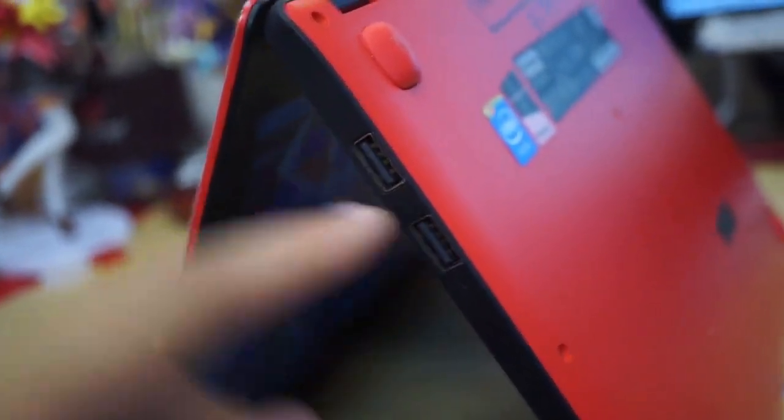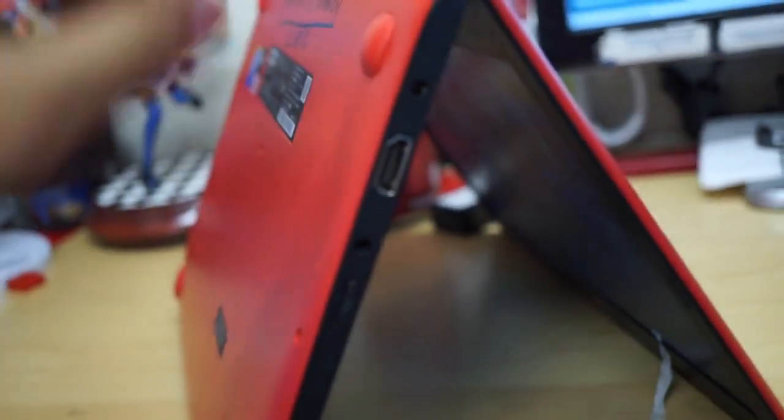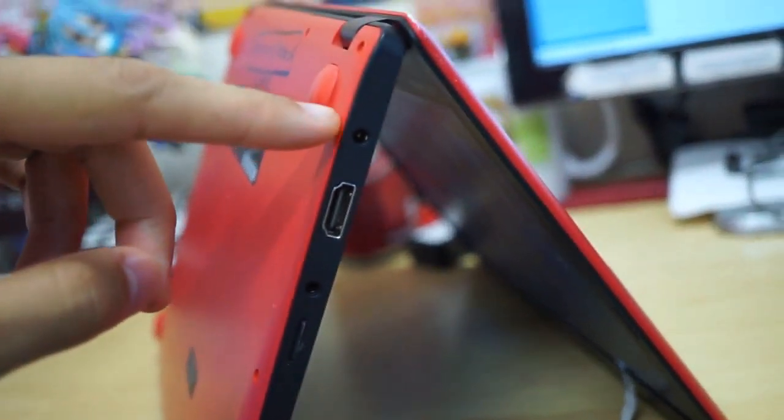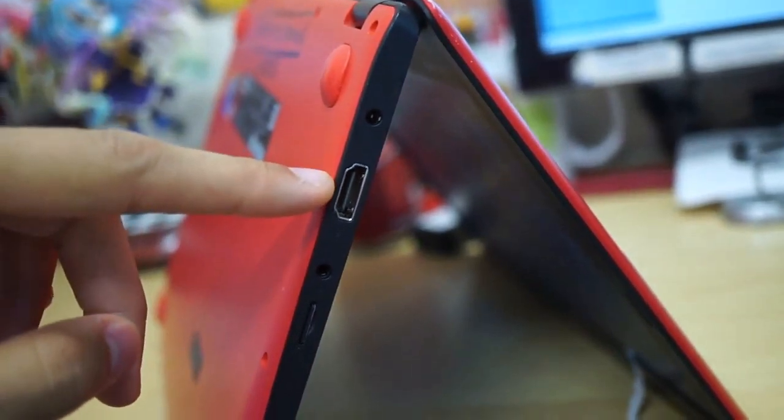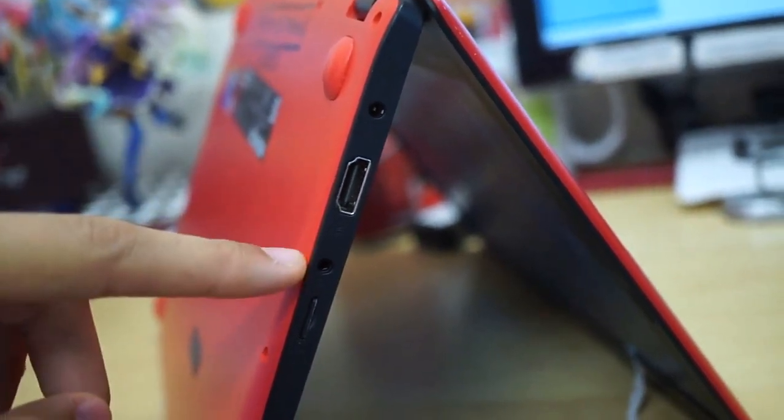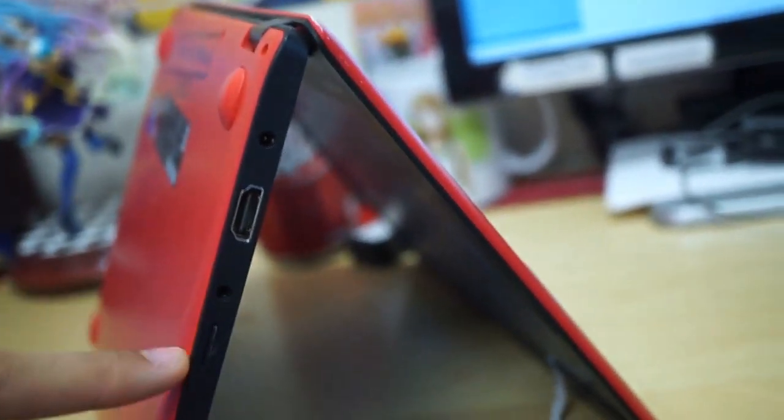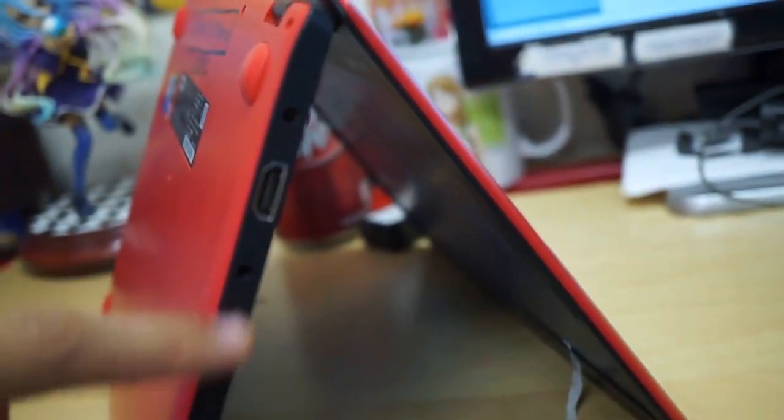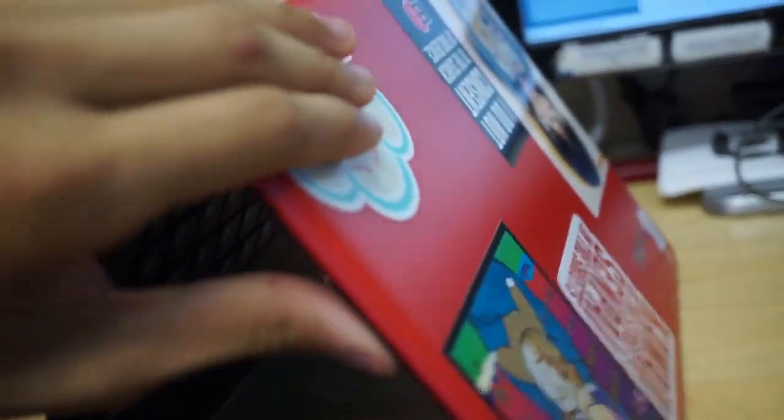On the side, you have two USB ports. On the other side, you have the power, full-size HDMI, headphone jack, and microSD card slot. This hinge actually is a 180-degree hinge.